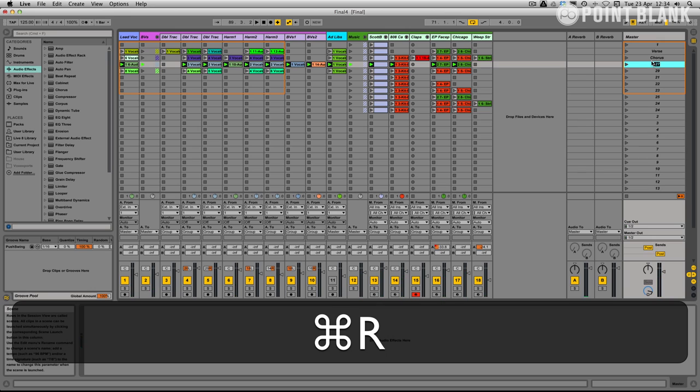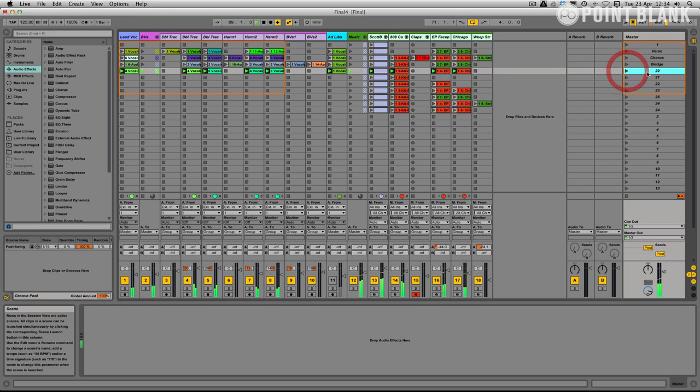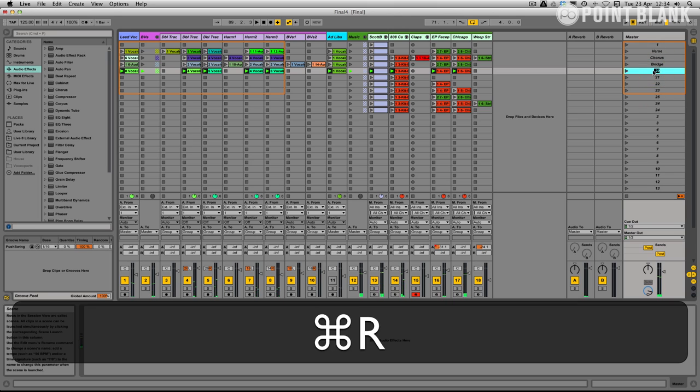This is our bridge here. It just did it in the wrong order. It doesn't matter. And then we've got our tag section here.